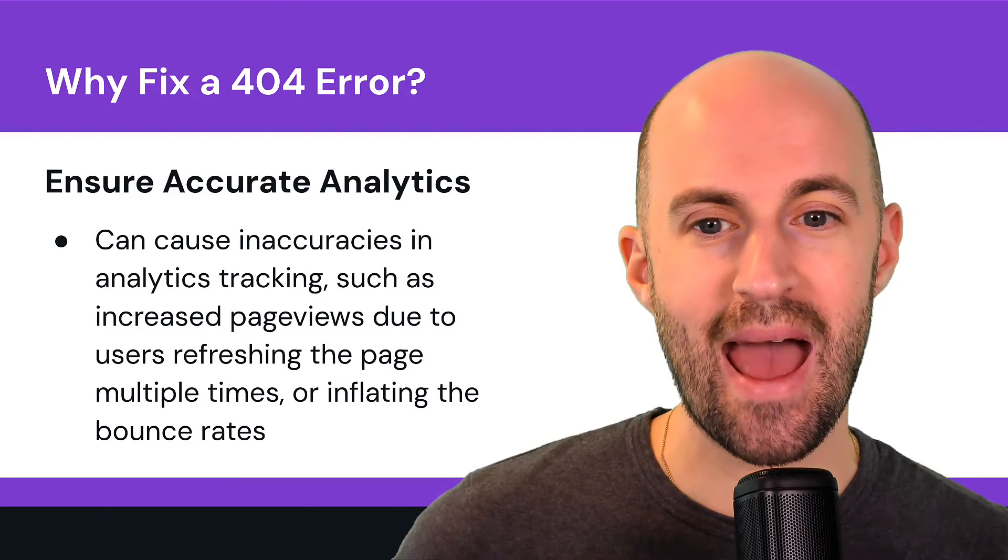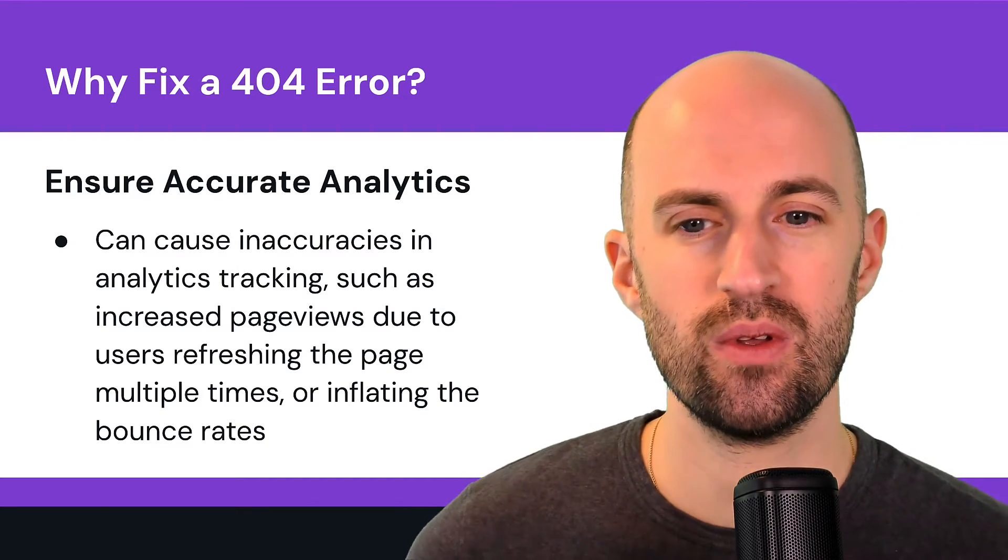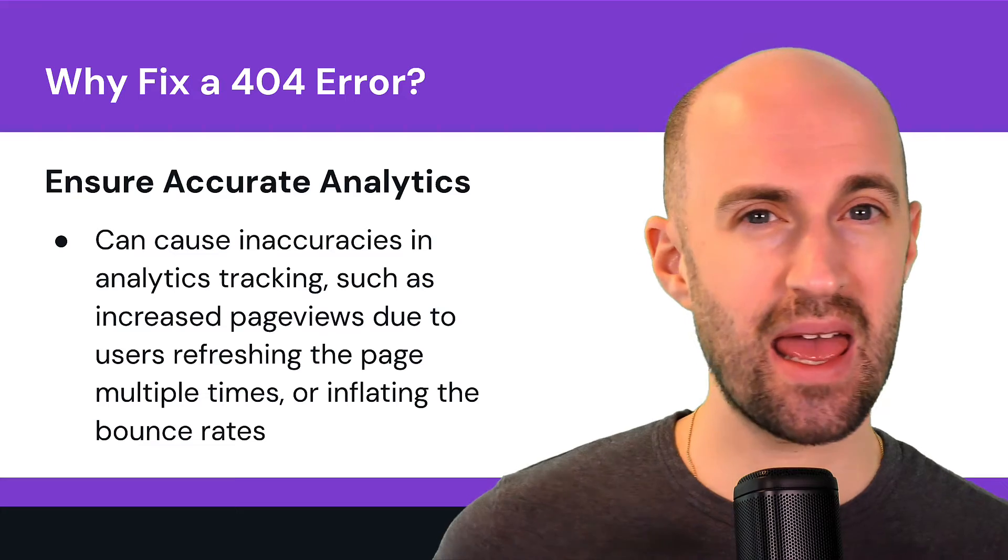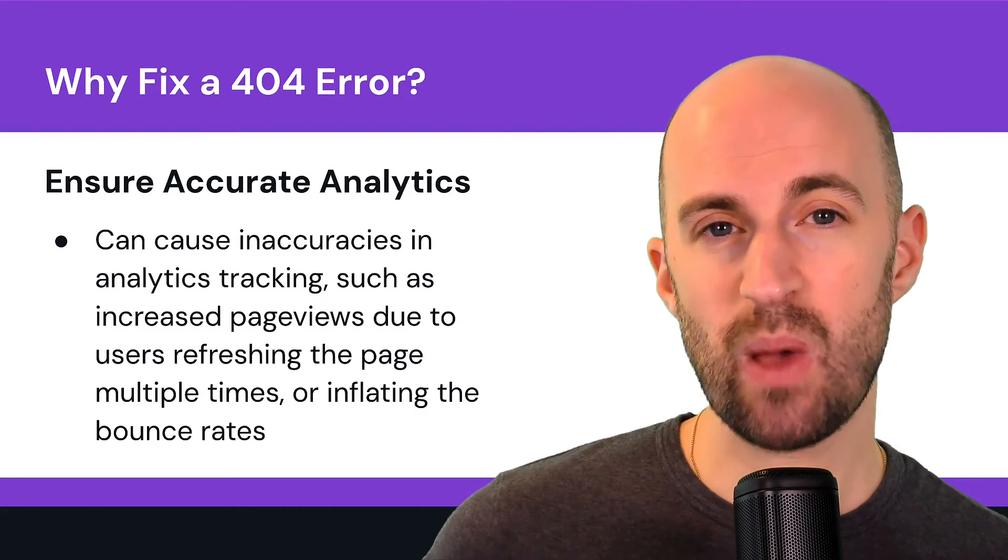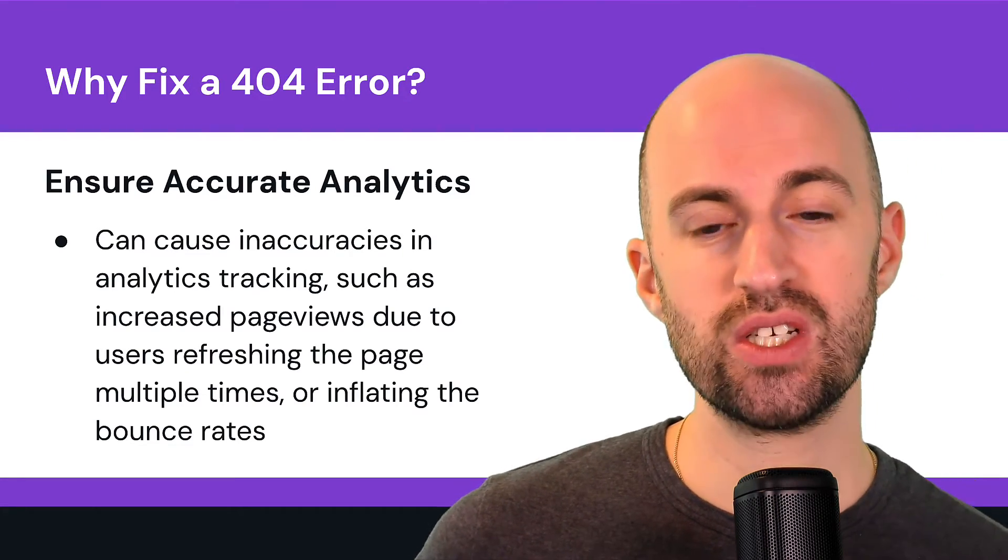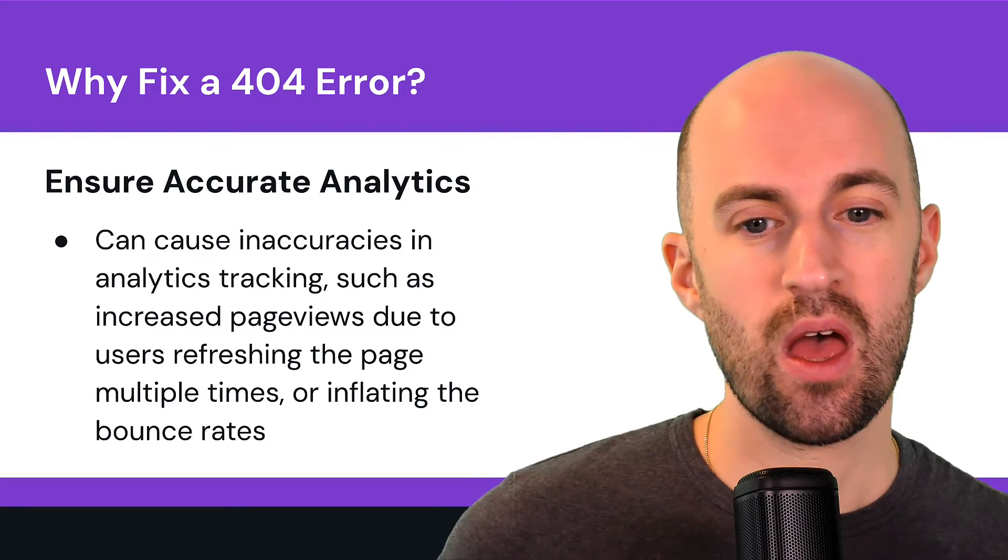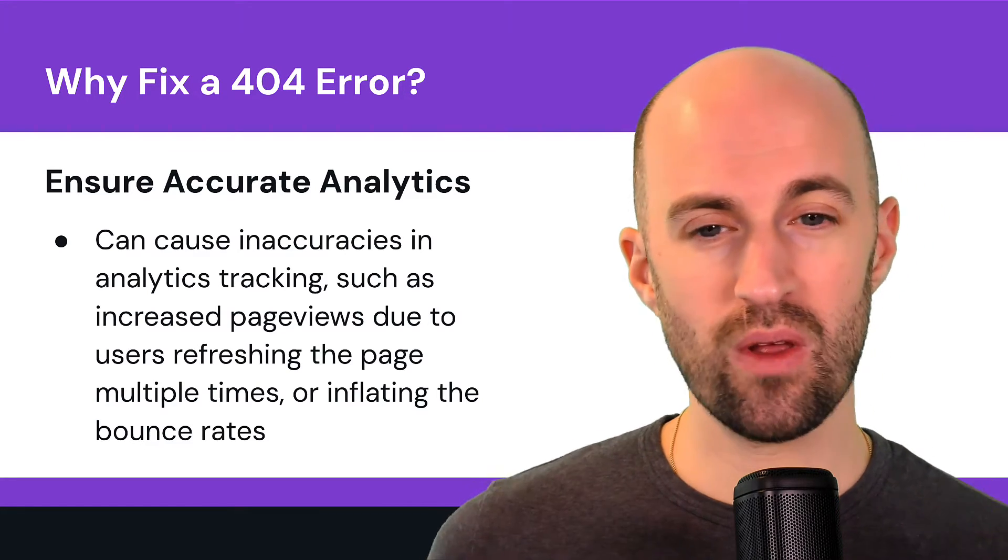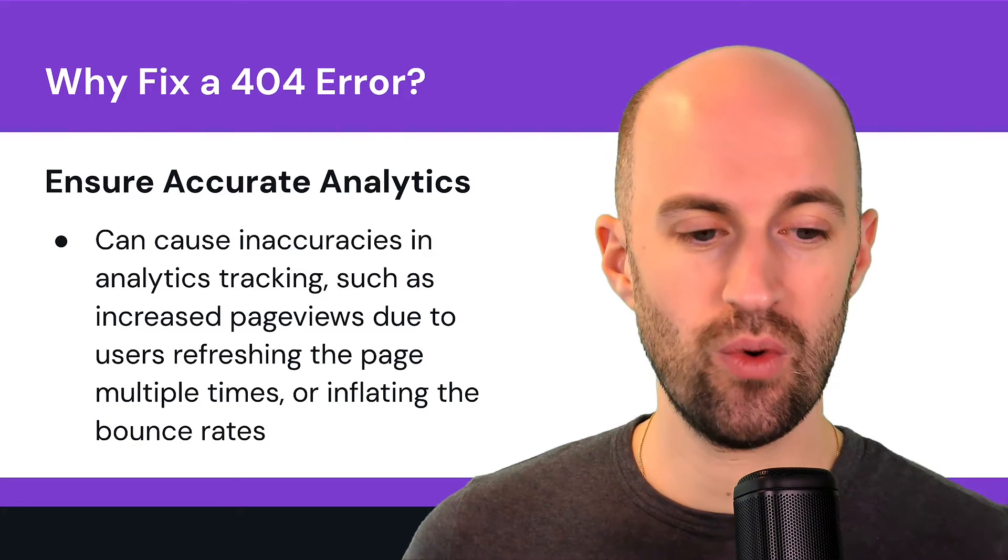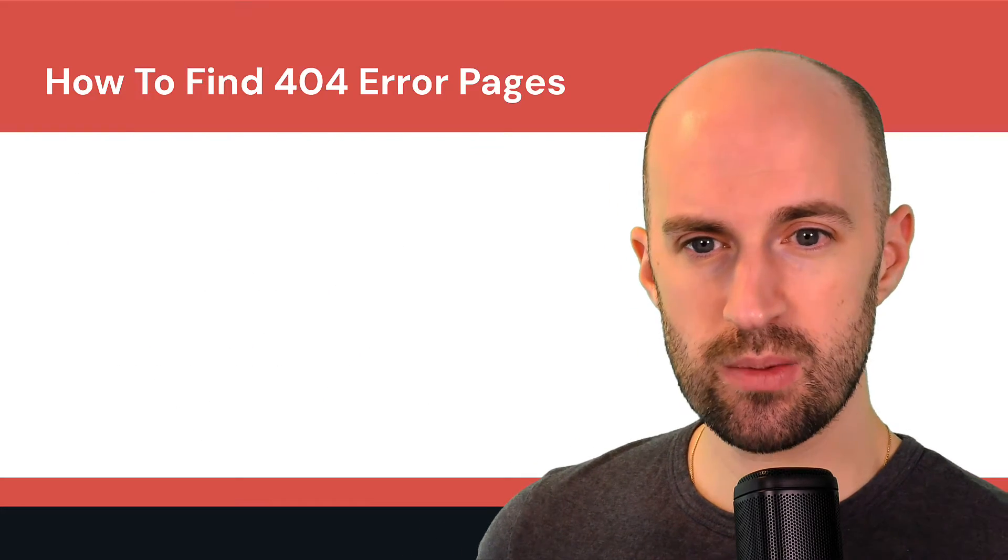So ensure accurate analytics. So 404s can cause inaccuracies in analytics tracking, such as increased page views due to users refreshing the page multiple times or inflating the bounce rates. So that's another reason why we want to fix those 404s as soon as possible.